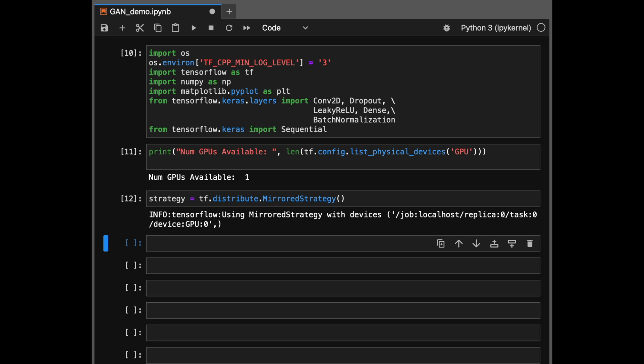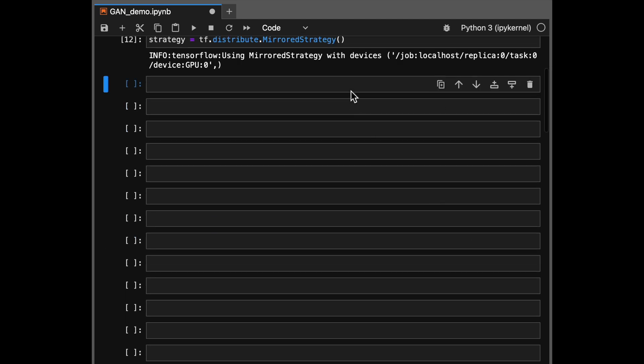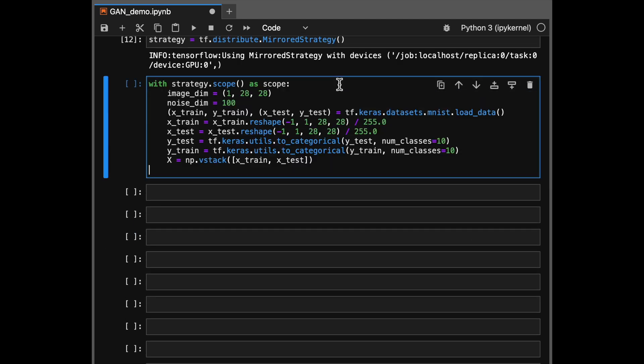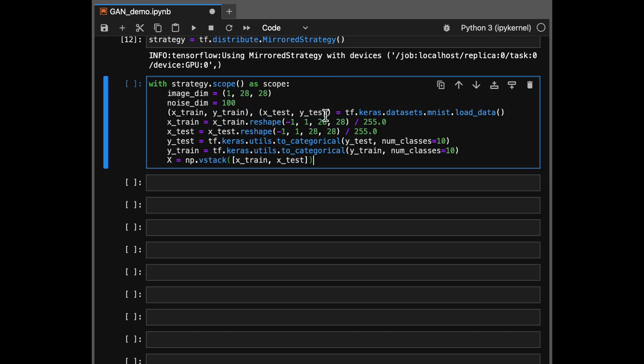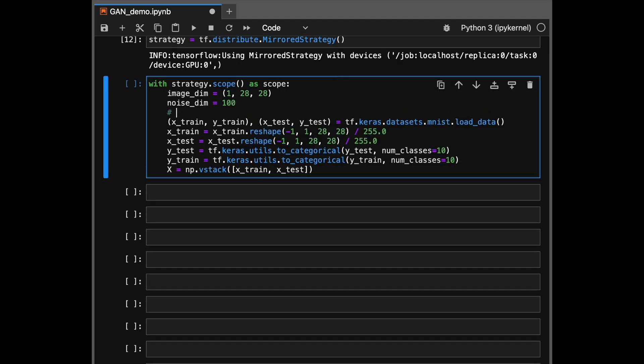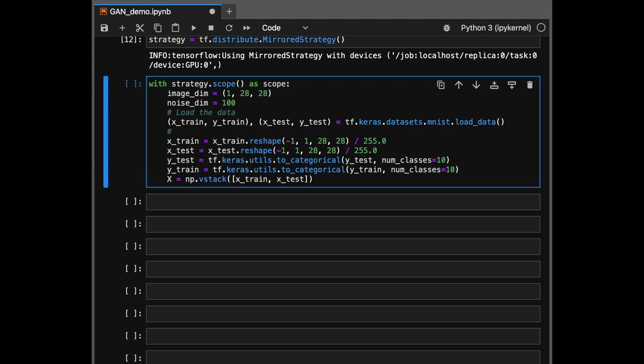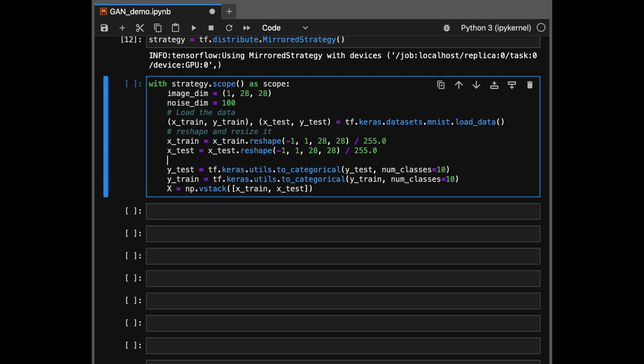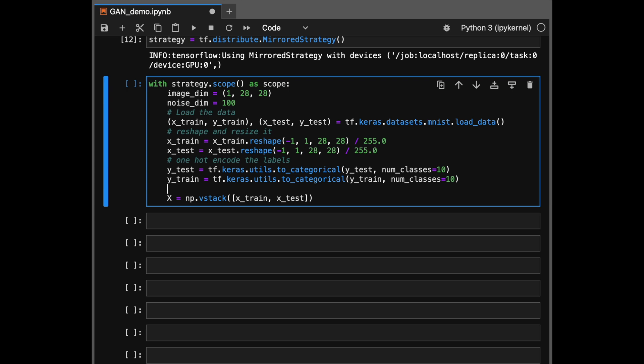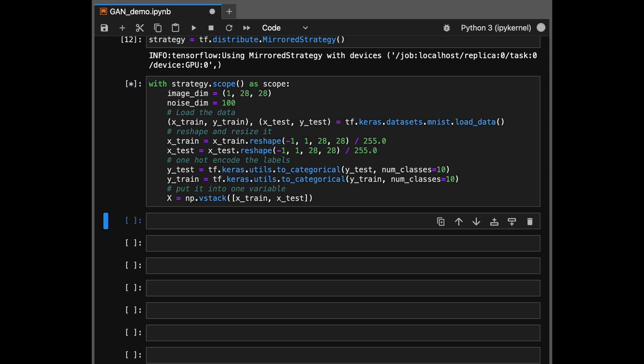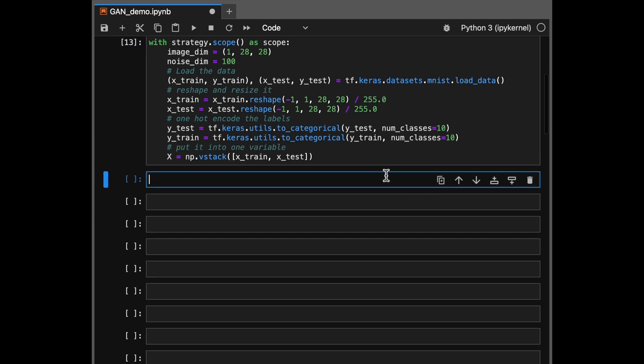Then under the scope of this strategy, we can load our data. Our data is just the digits data, which is 10 different digits, which are handwritten and then converted into images. And then their labels are from zero through nine. So these are small 28 pixel by 28 pixel images. So let's see one of them.